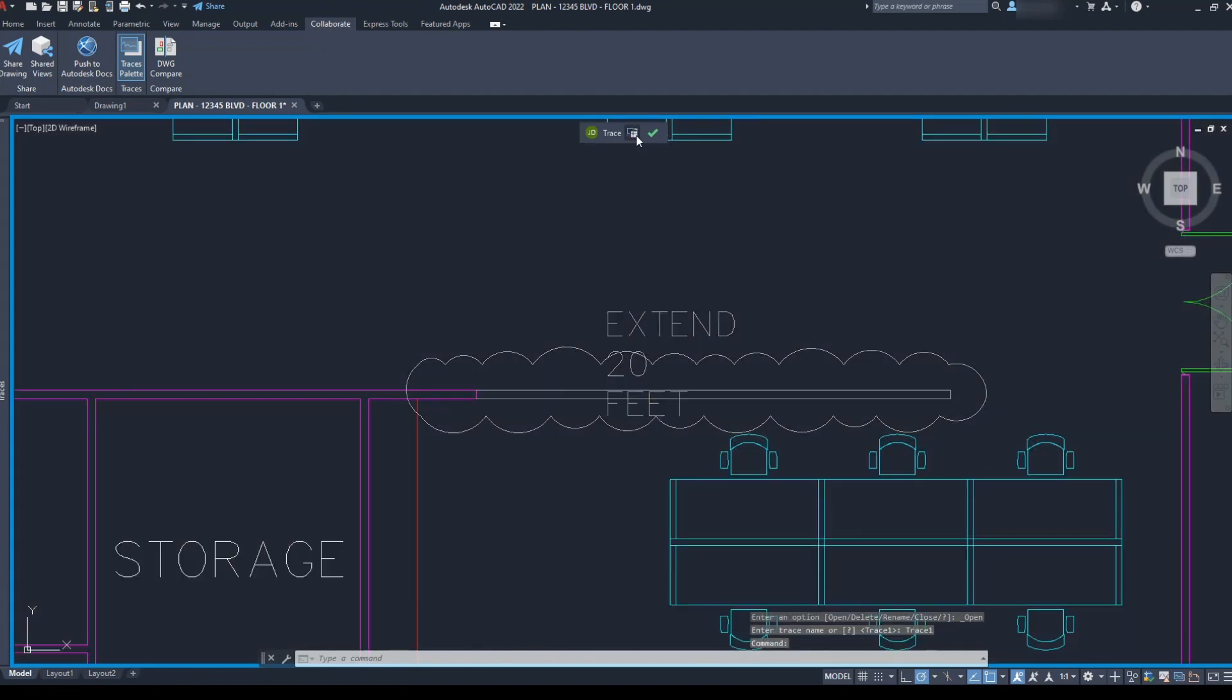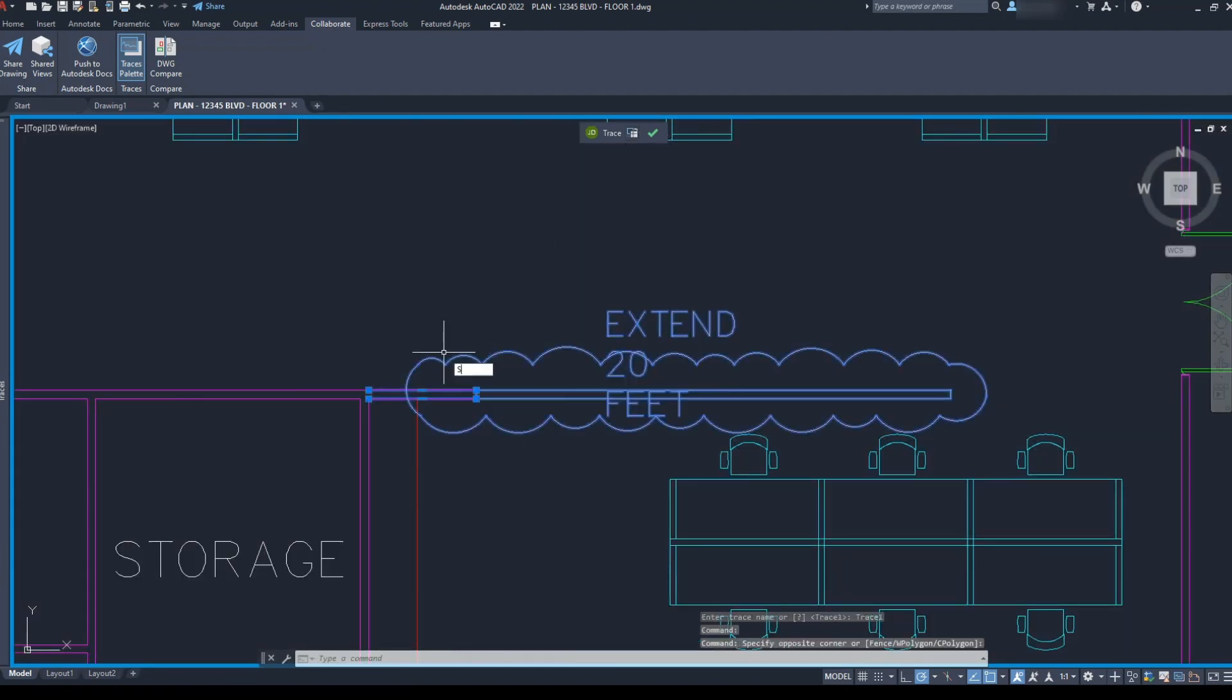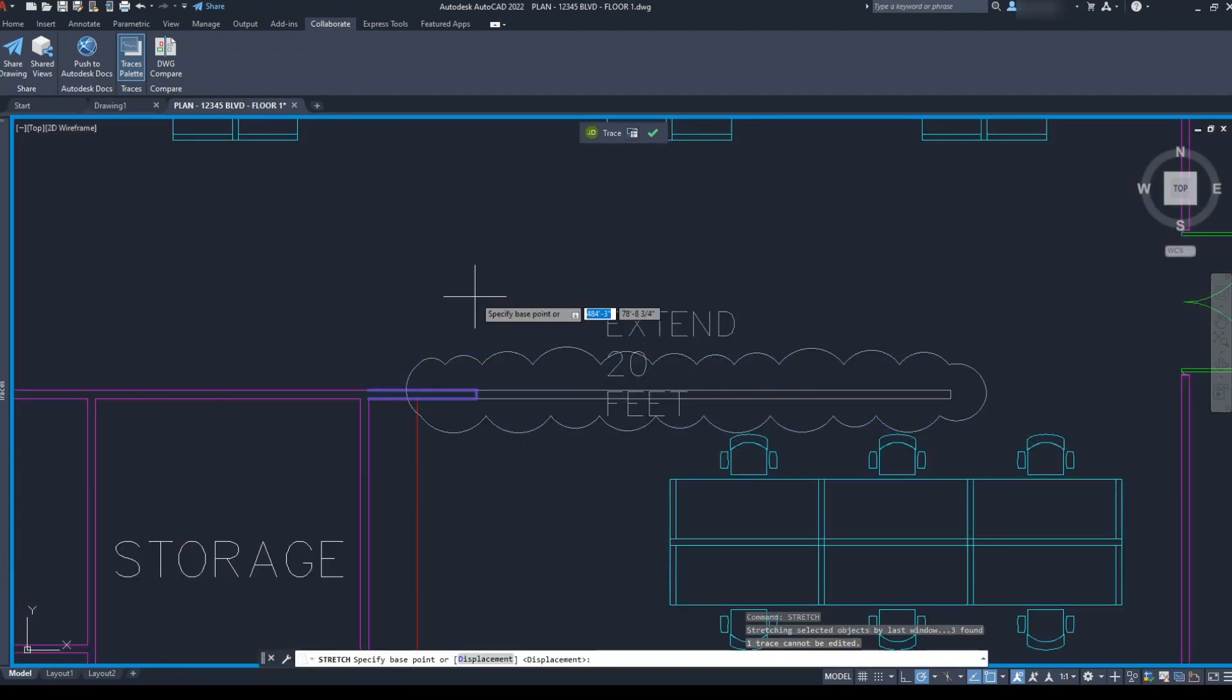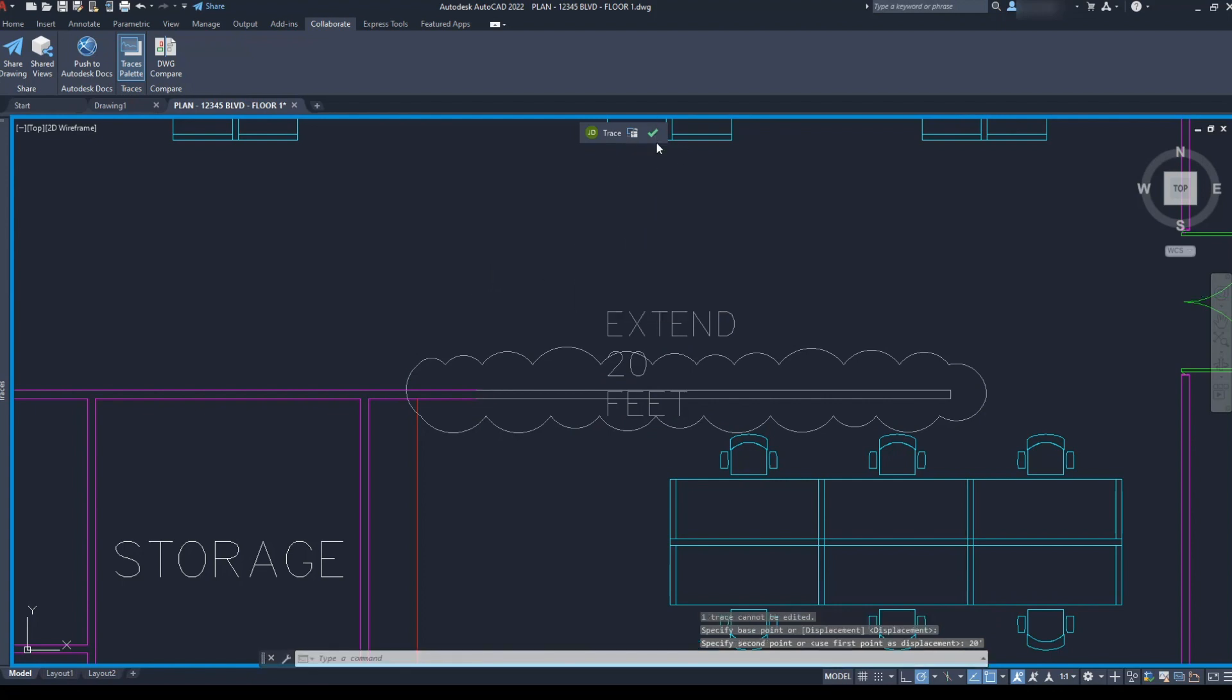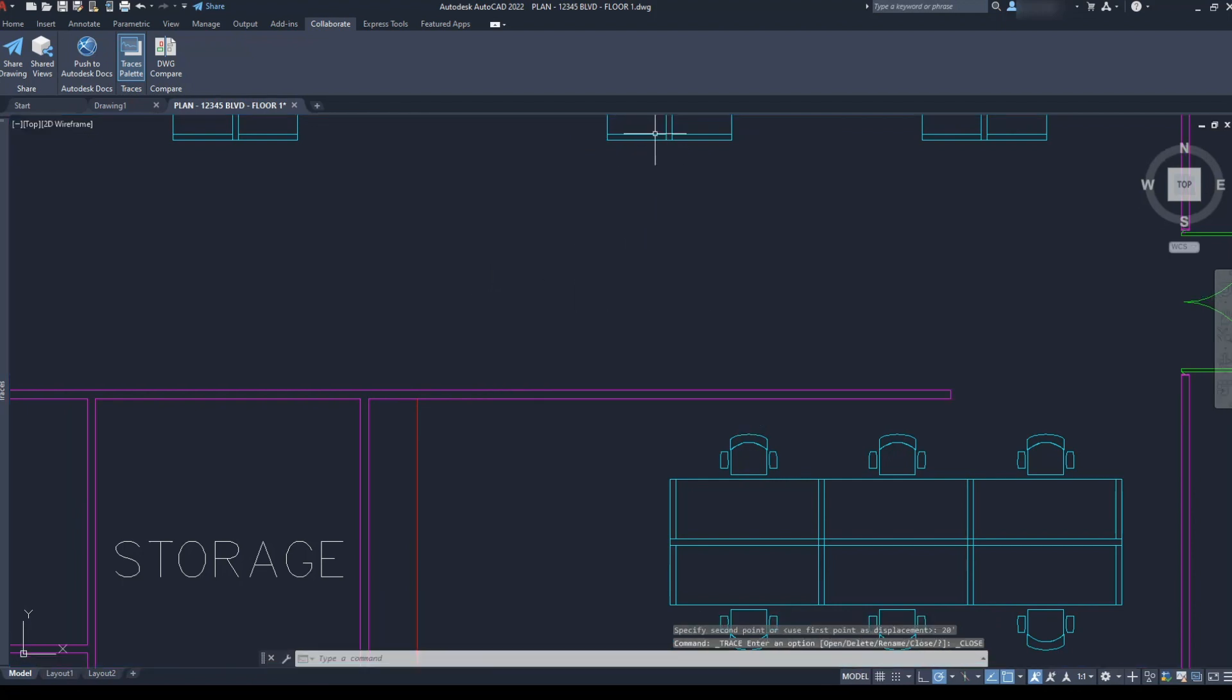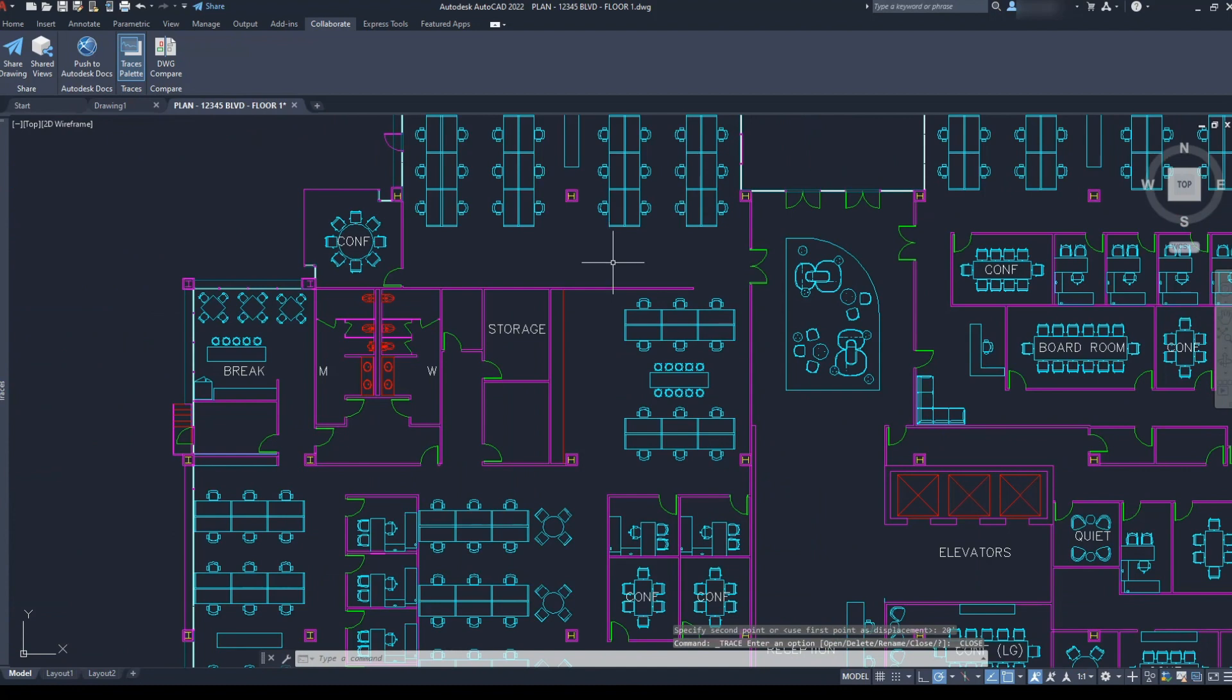She clicks on the icon in the Trace menu to send the trace to the back. Again, this lets her see my markups while she picks up the design change. She clicks on the check mark when she's finished capturing the design changes, and she gets back to her other updates.